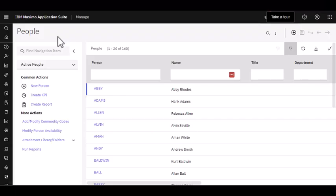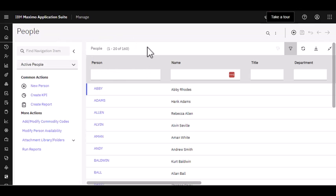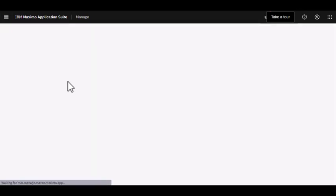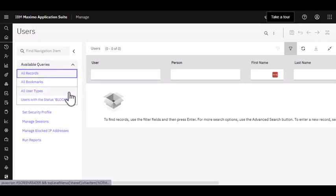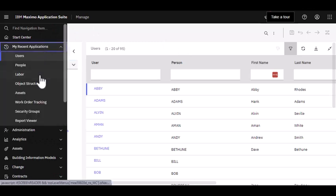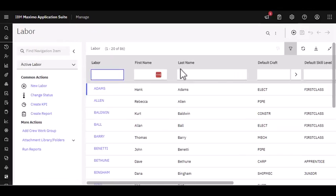I'm signed into Maximo and I've accessed the people application. As you can see, I have 160 records — these are individuals who may or may not be Maximo users and are internal and external to our organization. Let's quickly head over to the users application, which is under the security module. You'll see here I have a subset of that total — these are the people that have a user ID and can log into Maximo. But now let's focus a little bit more on our labor application.